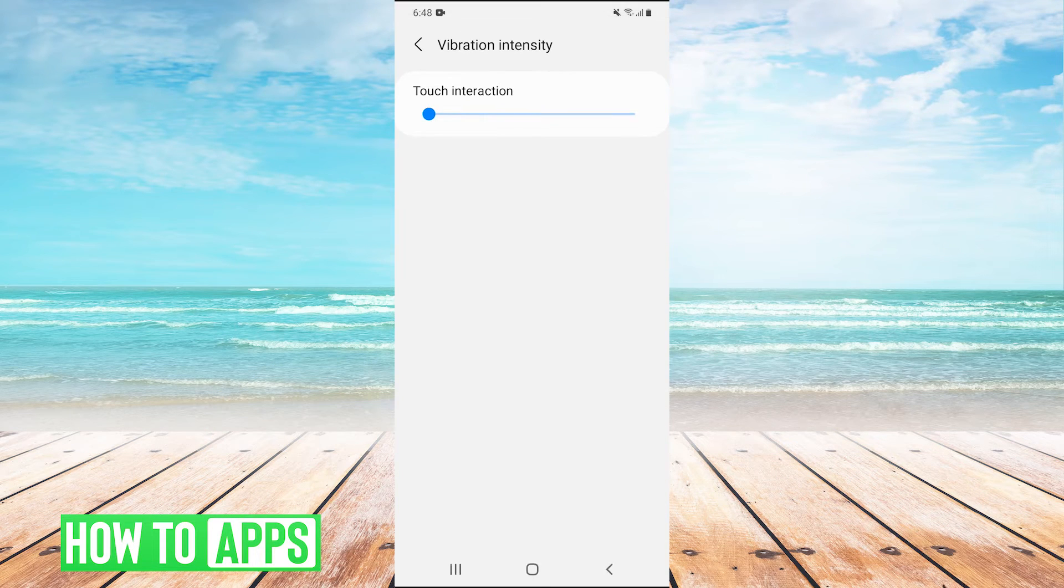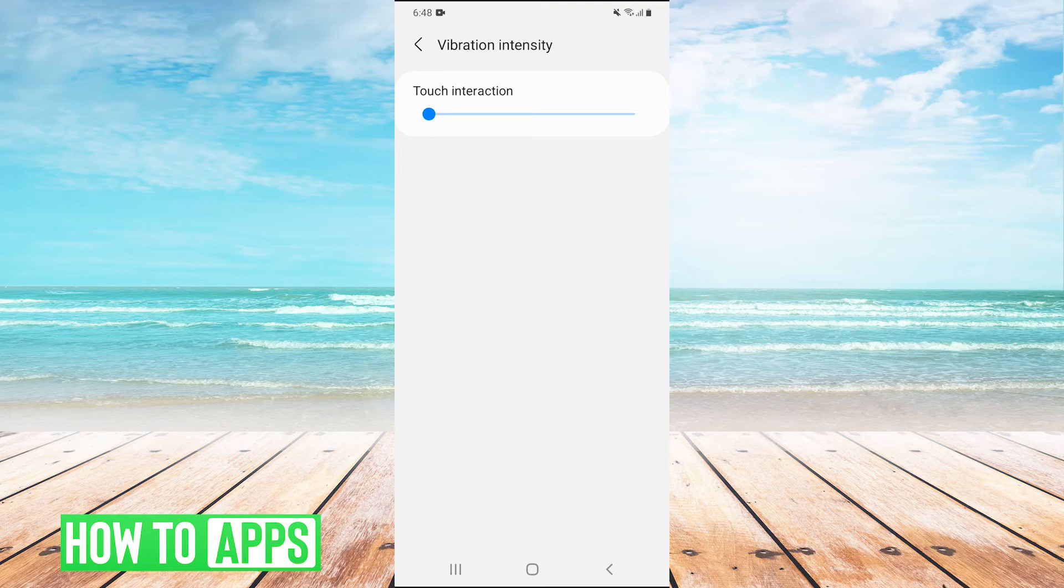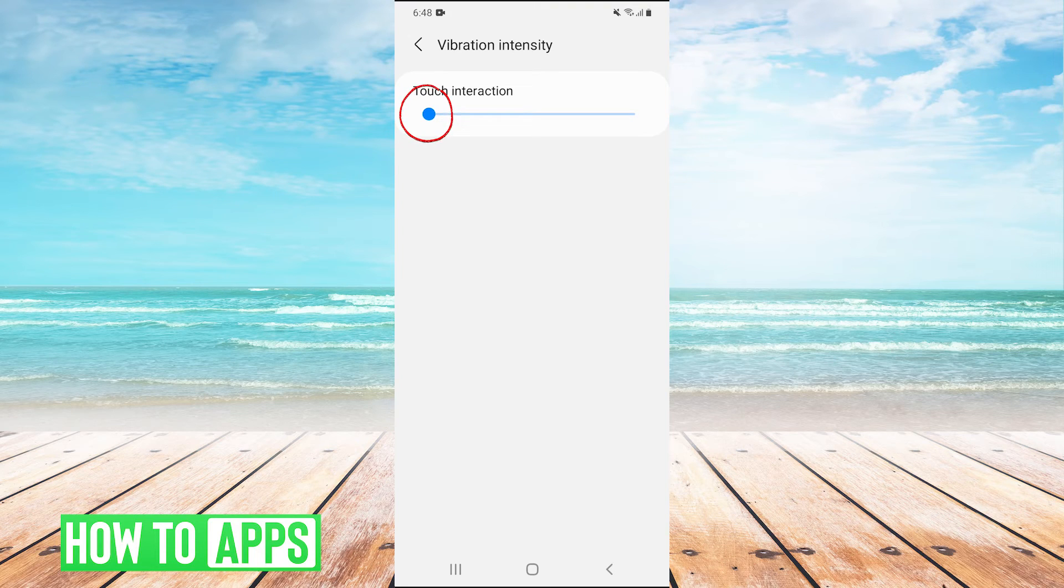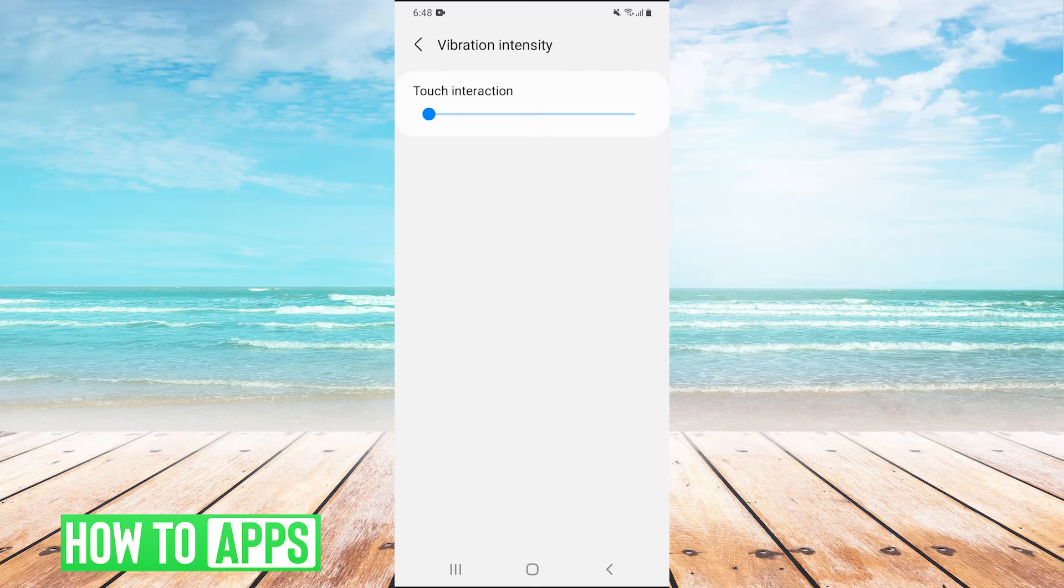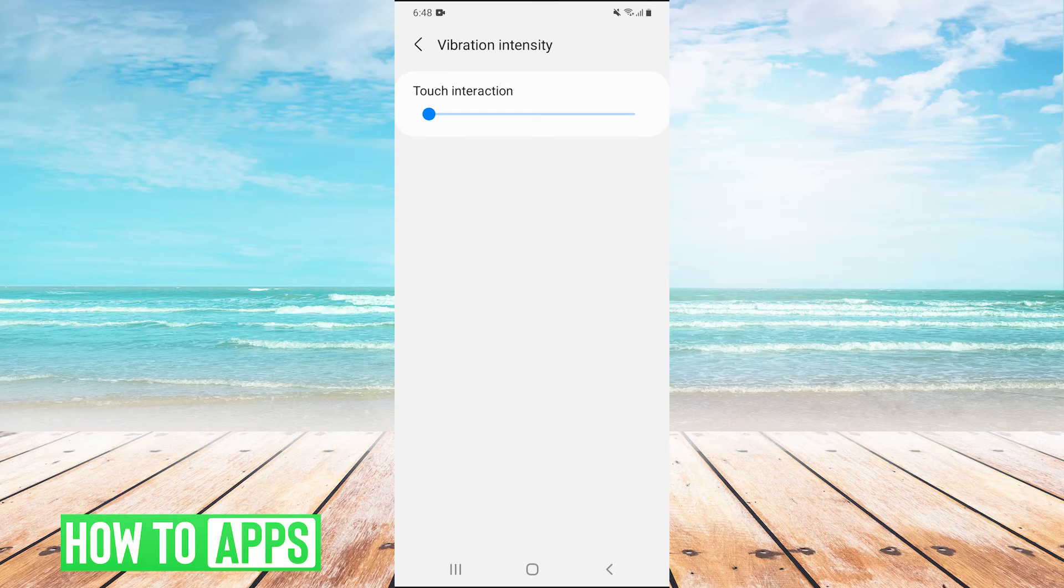So we click on this and once we're in vibration intensity, we'll have different options for different things that make the phone vibrate. All we have to do is take this slider and pull it all the way to the left to turn off vibration for that individual action. You can turn it off for all your different actions to turn off vibration completely.